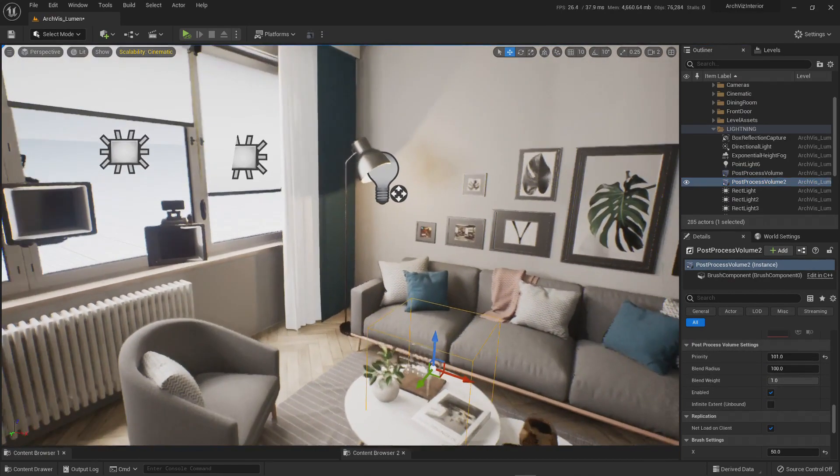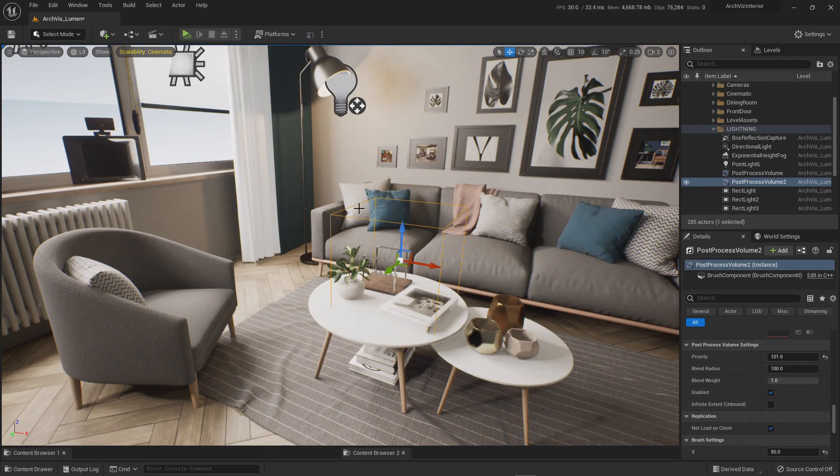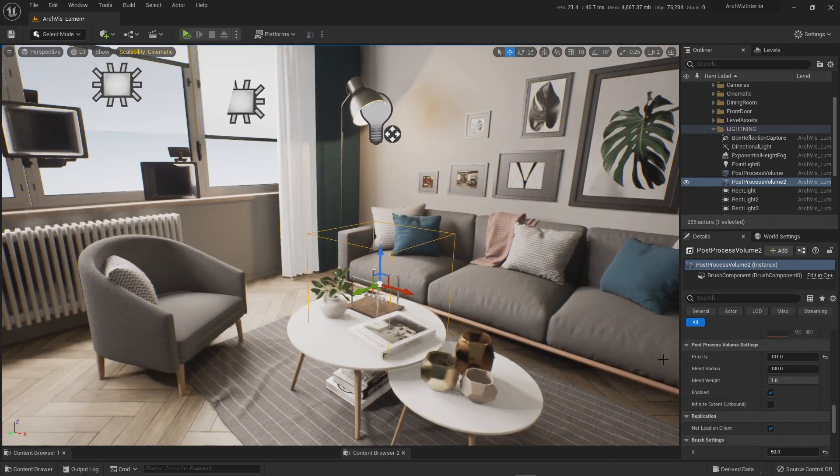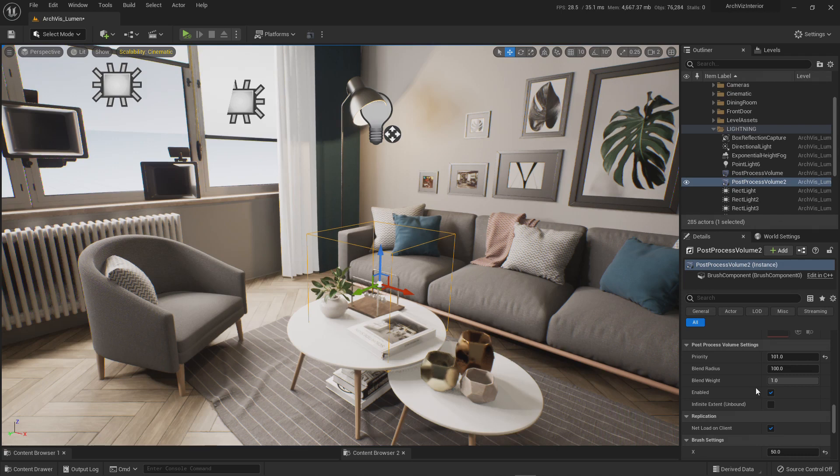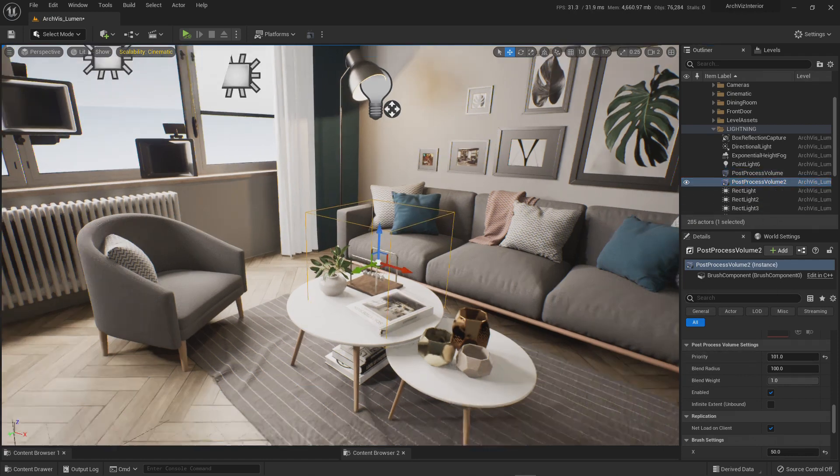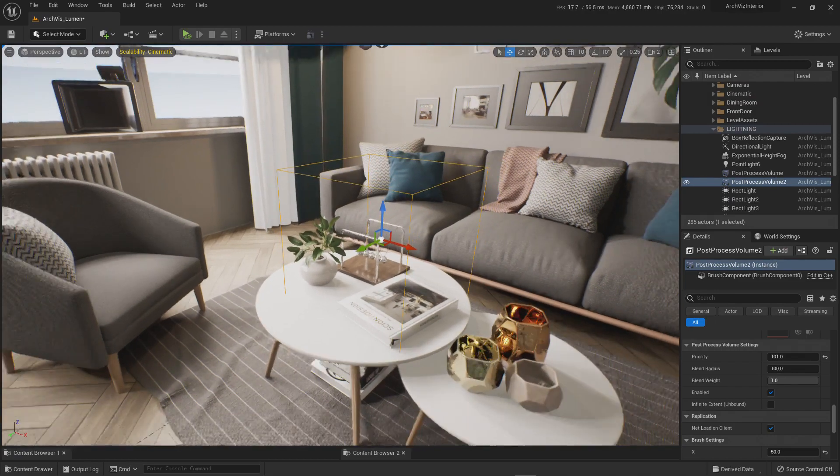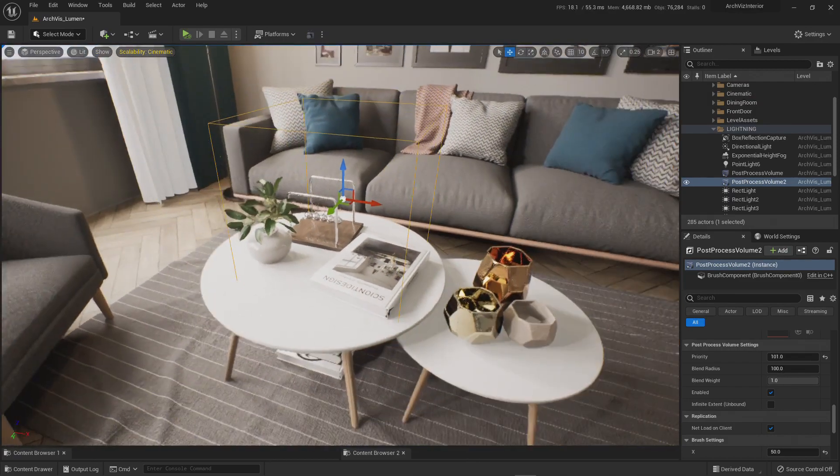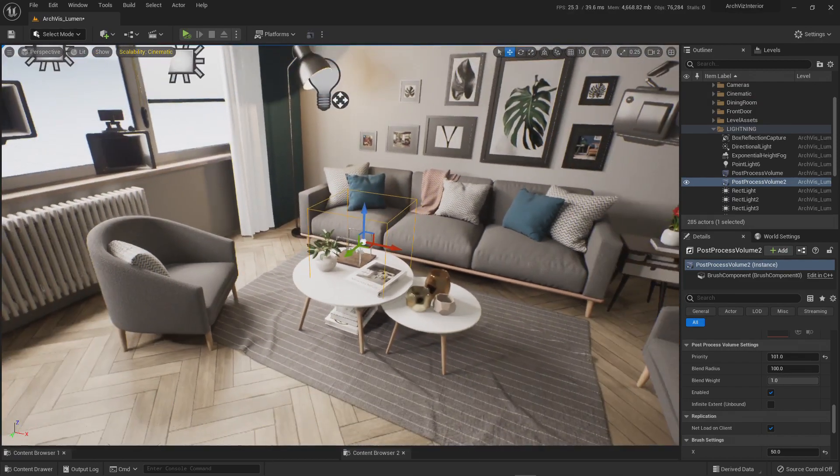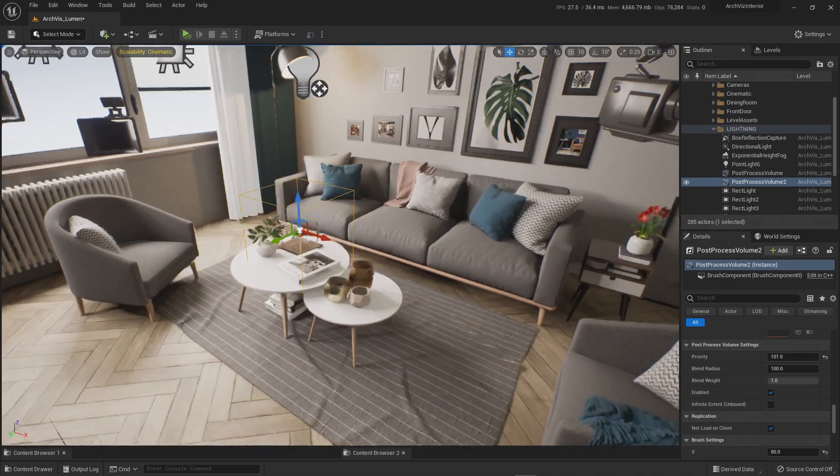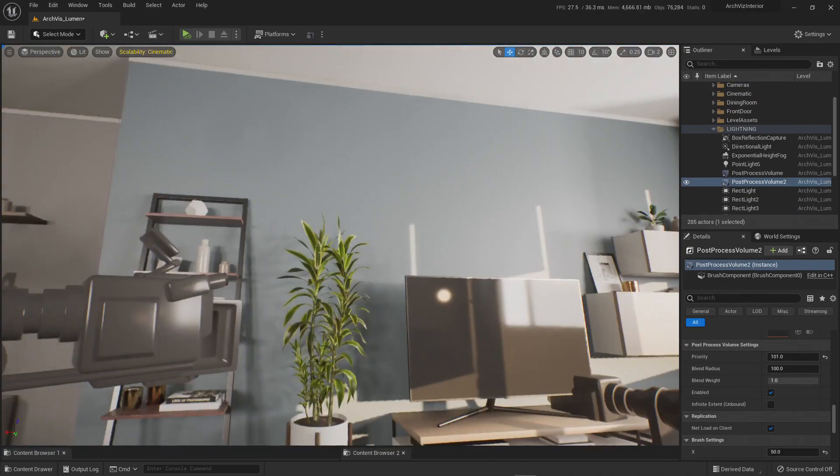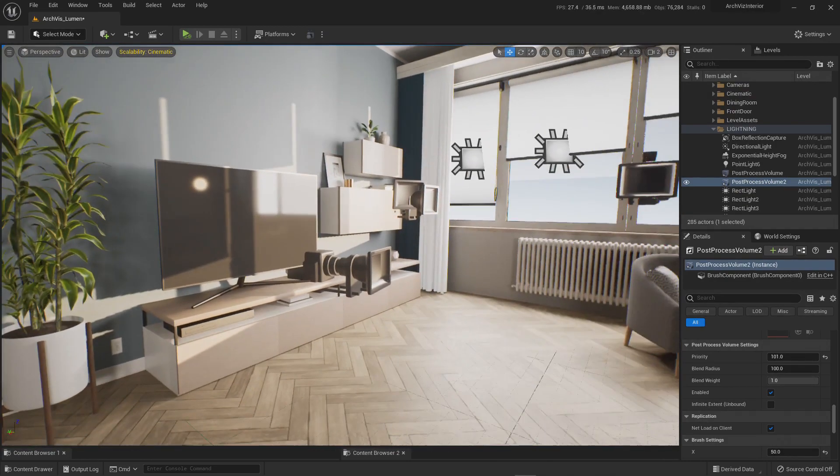That means if it's not unbound, it will only affect this small box right here. What you need to remember is to set the priority higher than the original. So that means that when you come in like this, ray tracing is going to be activated. If you go out, ray tracing is going to be off and the rest of the reflections will be driven by Lumen.